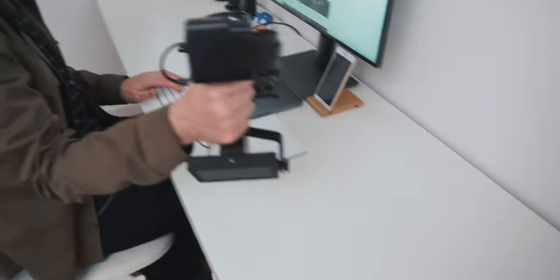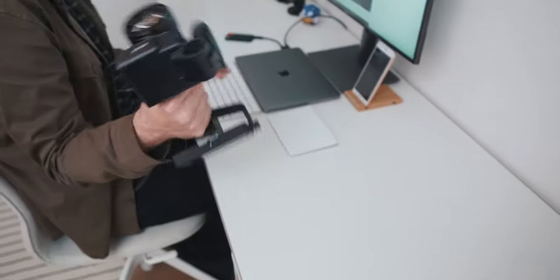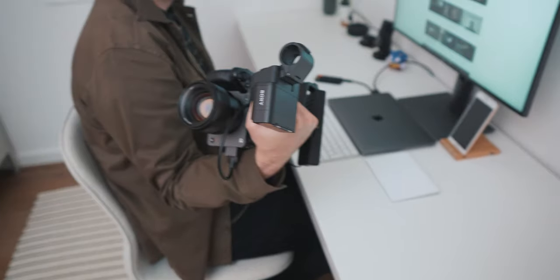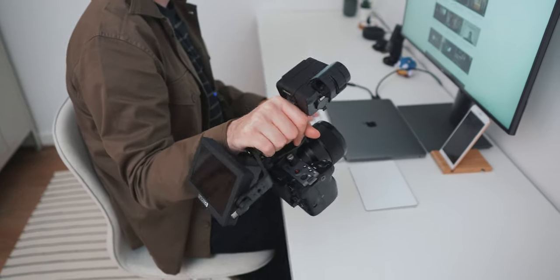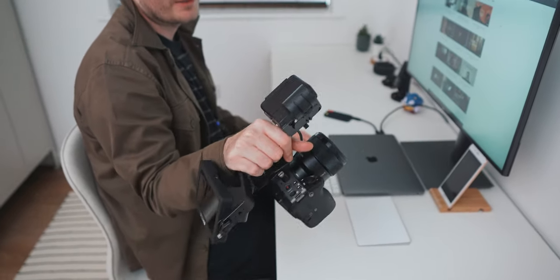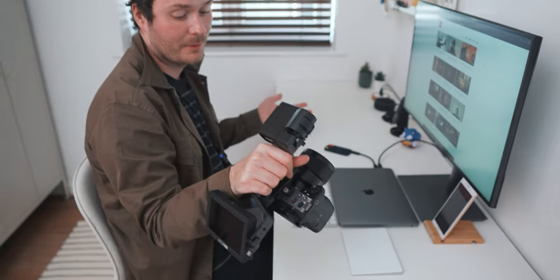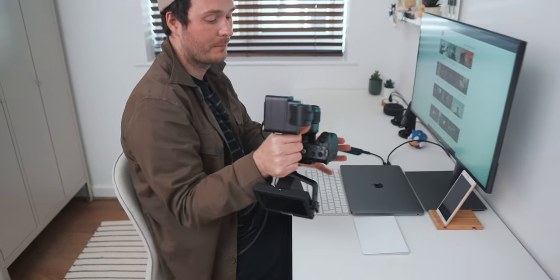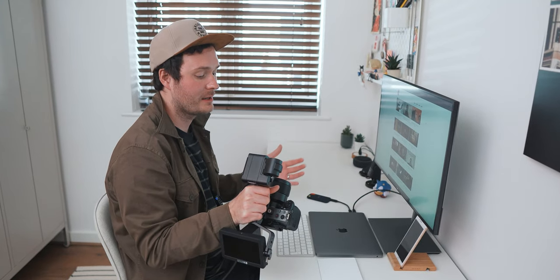And so when it came time to upgrade, I went for this guy here, which is the Sony FX3. The main reason I went for this one is just because I've got previous experience with other cinema line cameras, but because it's all in a mirrorless looking body, I can still shoot how I'm used to shooting, but with all of the cinema line quality that you get from these kinds of cameras.